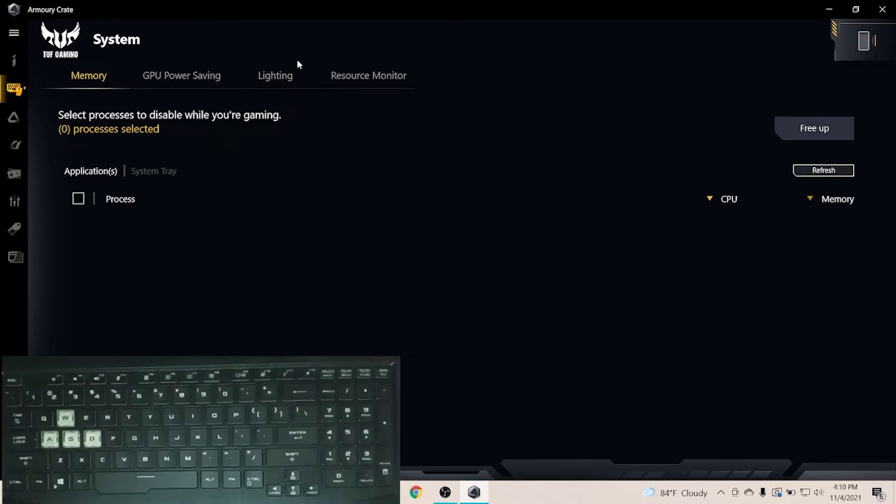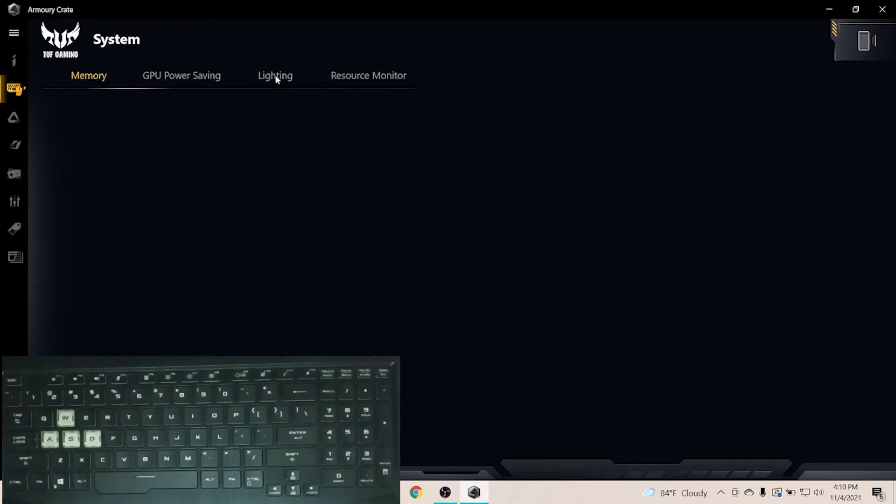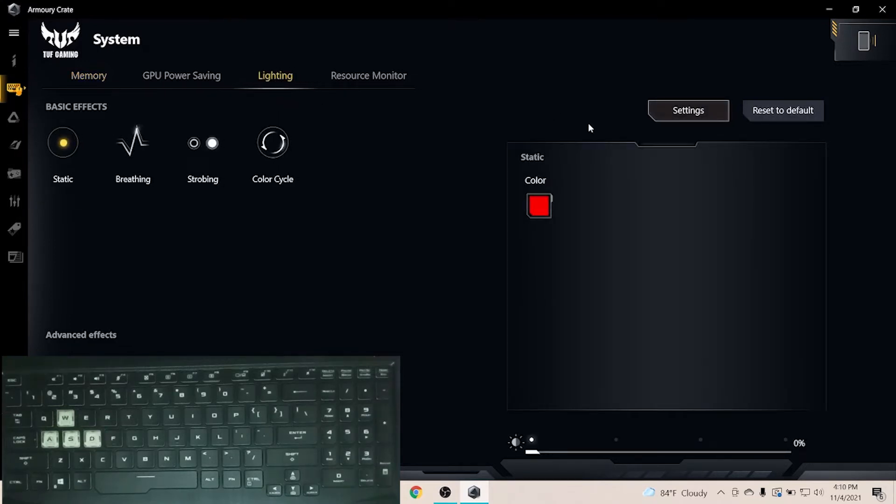This laptop has 4 basic effects in Armory Crate. Colors are very beautiful and not leaking but can't program RGB like Asus ROG laptops.